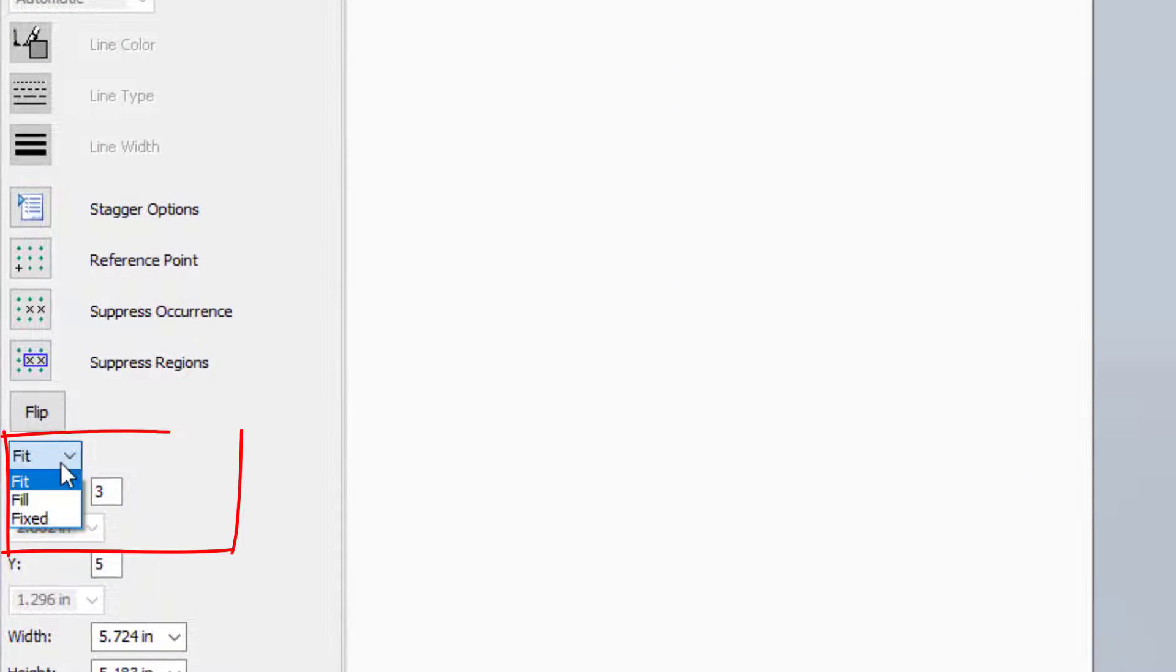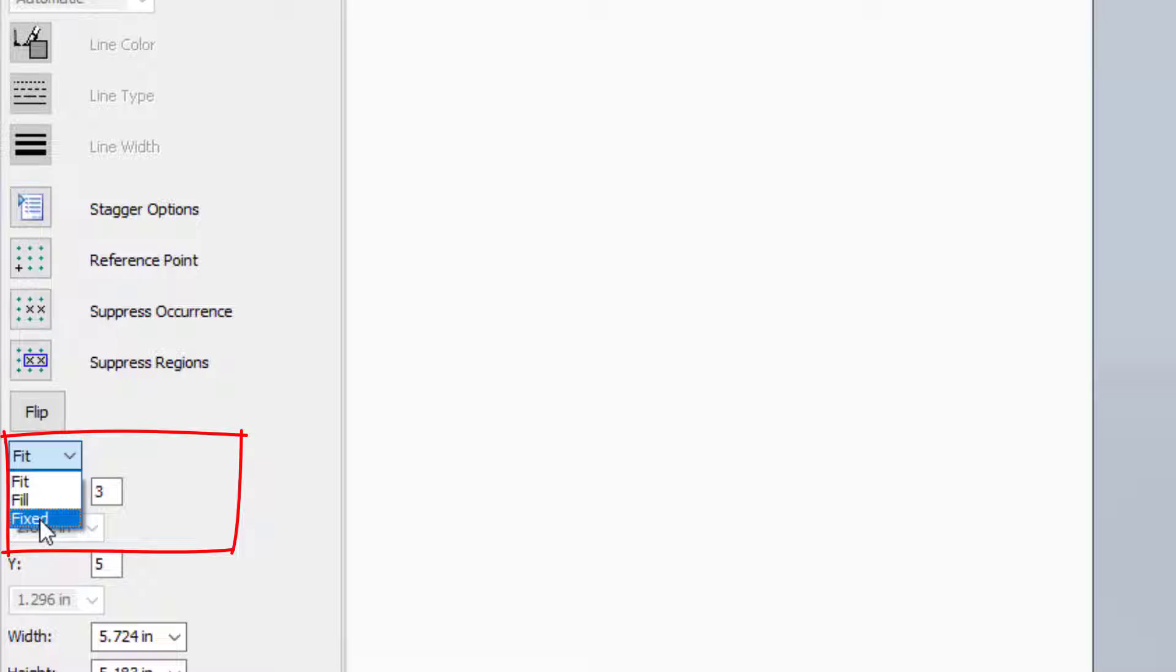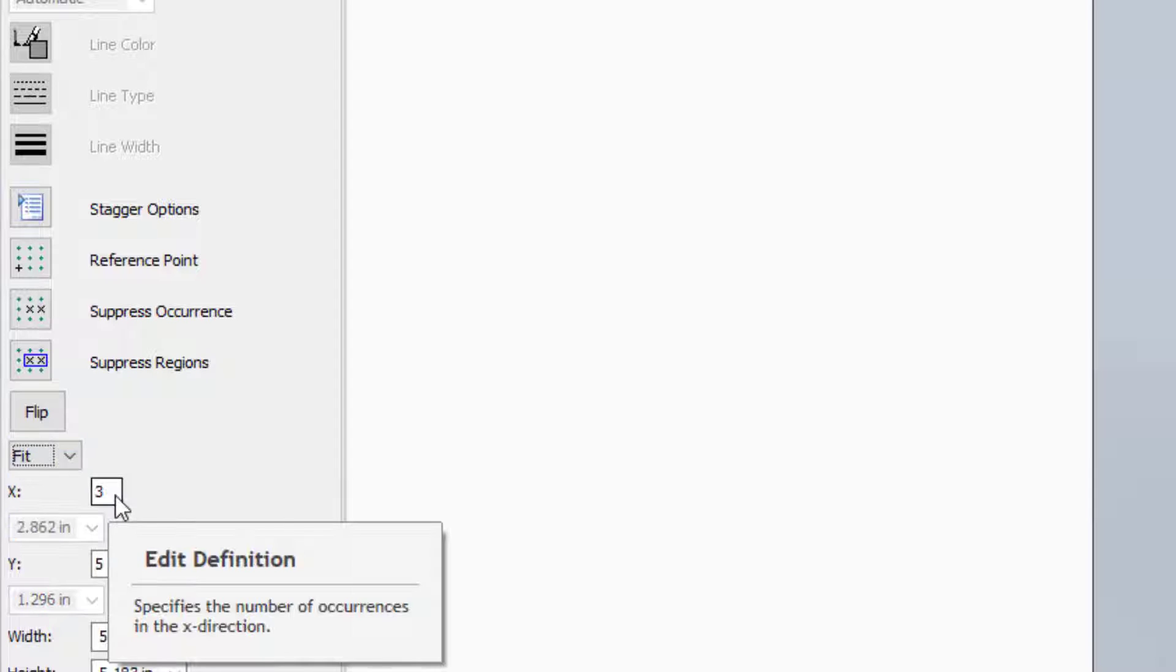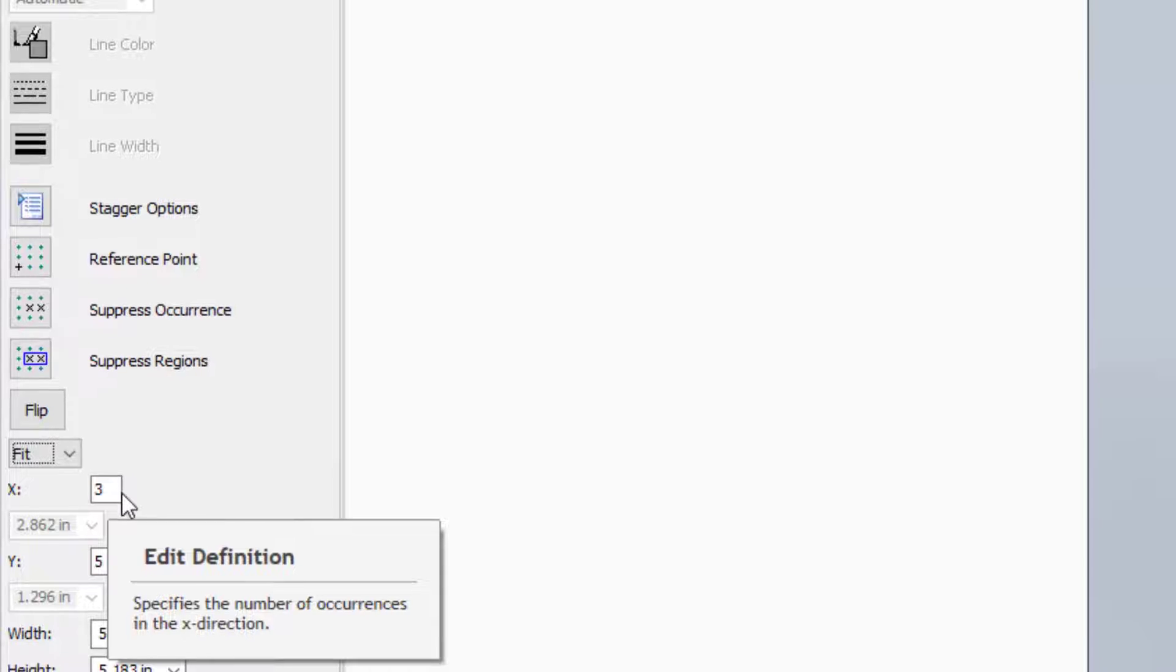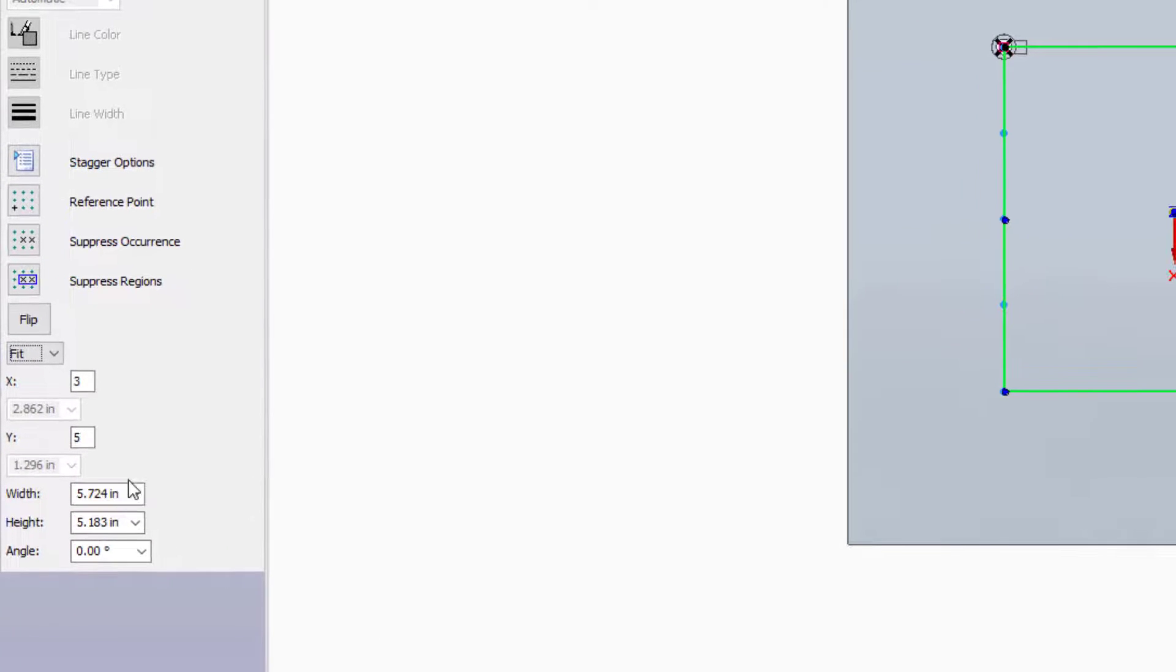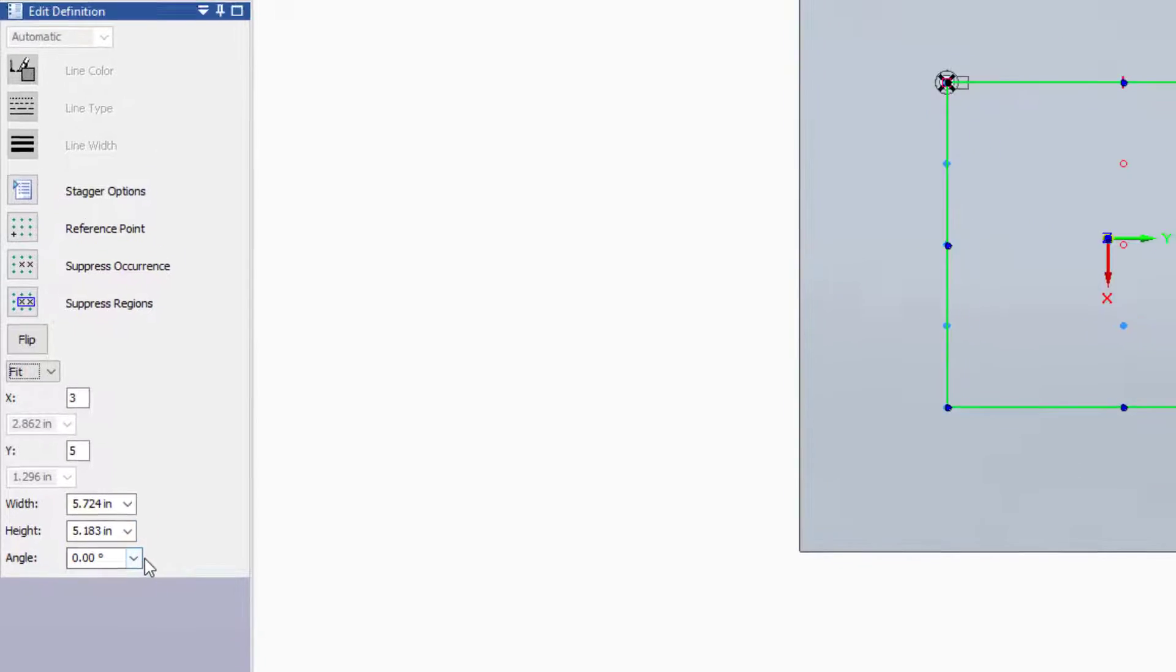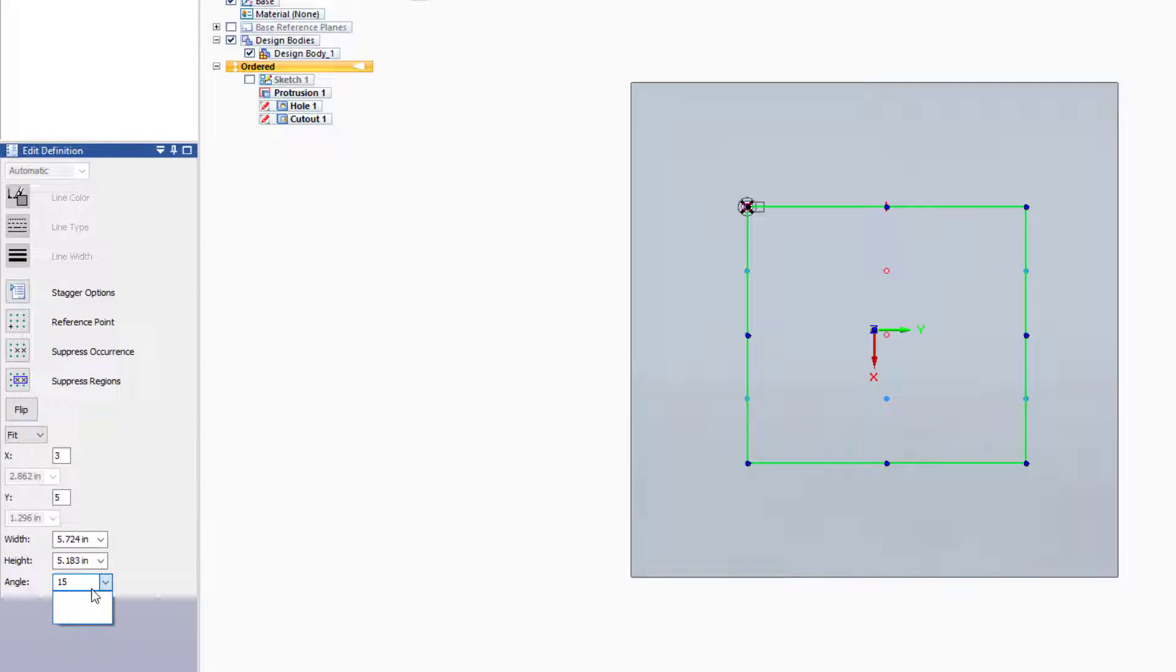For the pattern itself, you have three options: Fit, Fill, and Fixed. Fixed, you just specify spacing and numbers. Fit will fit the number of occurrences, as Solid Edge calls them, into the sketch you have drawn. You can specify an overall size and even rotate the pattern.